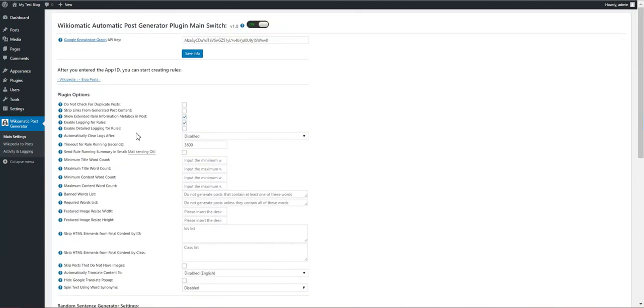So this is all. I hope you will enjoy my plugin. Until next time, bye-bye.